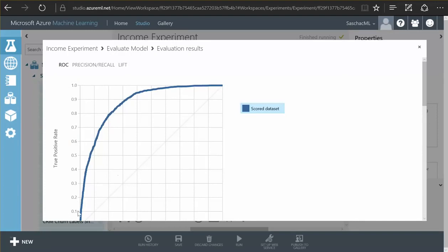I can now visualize the evaluate model point here and I'll see a curve. The curve leans to the left which means that it is very precise in predicting or quite precise here in predicting the income of a person.